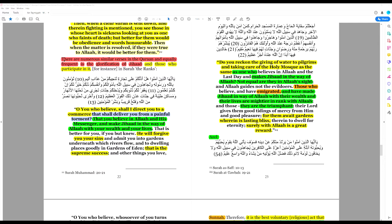Now we are told there are numerous similar verses in the Quran and equally frequent is the glorification of jihad and those who participate in it. Let's look at this verse.